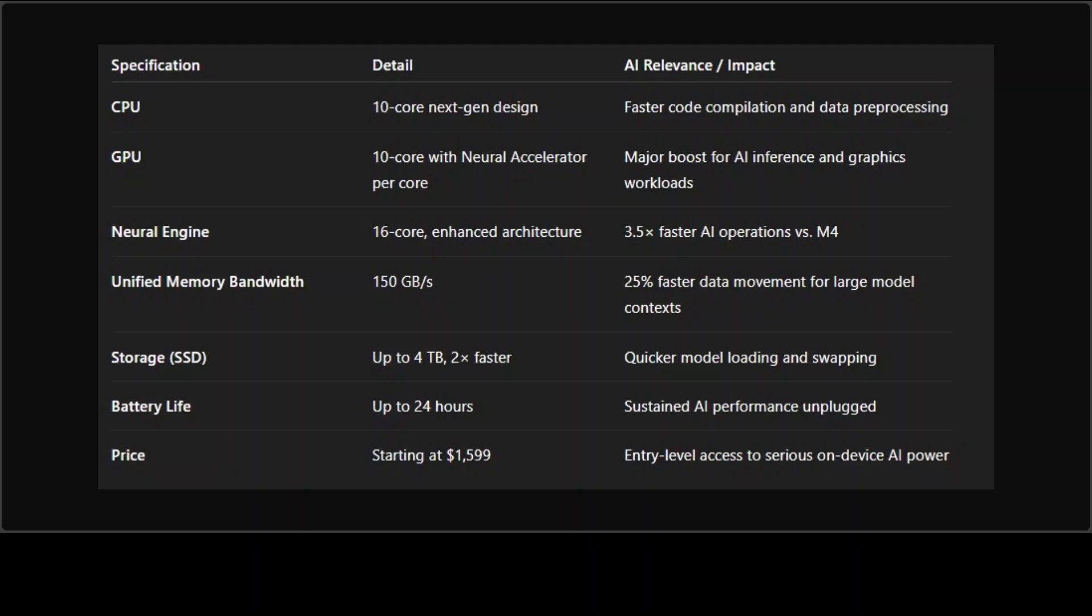The faster your model can move between the CPU, GPU, and neural engine, the faster your AI tasks complete. That's why memory bandwidth and SSD speed are the real stars here. They define how quickly your MacBook can load and process an LLM, not just how many cores it has. And that is again a big deal in my humble opinion.